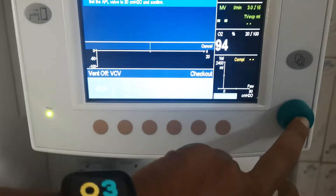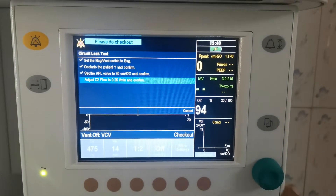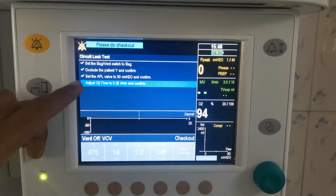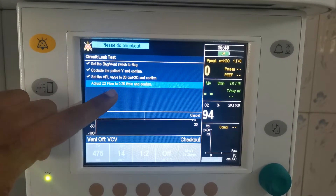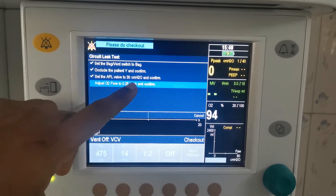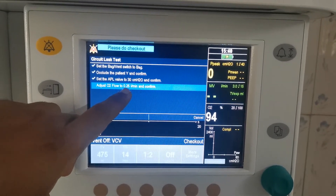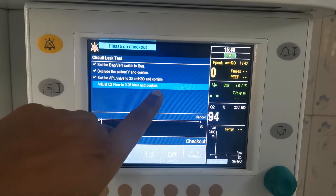And you press the button. Confirm. That is done. Then adjust the flow to 0.25 liters per minute and confirm.